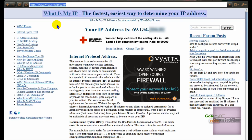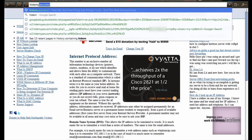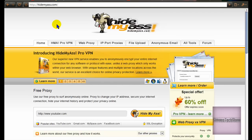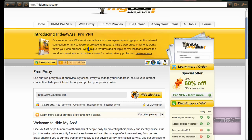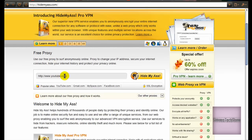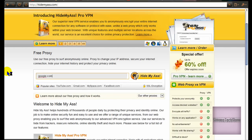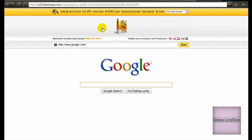Now if you go to a website called hidemyass.com, you go there — you can read this if you want — but then here it says youtube.com. If you take this away, you can write in google.com, and it brings you to Google.